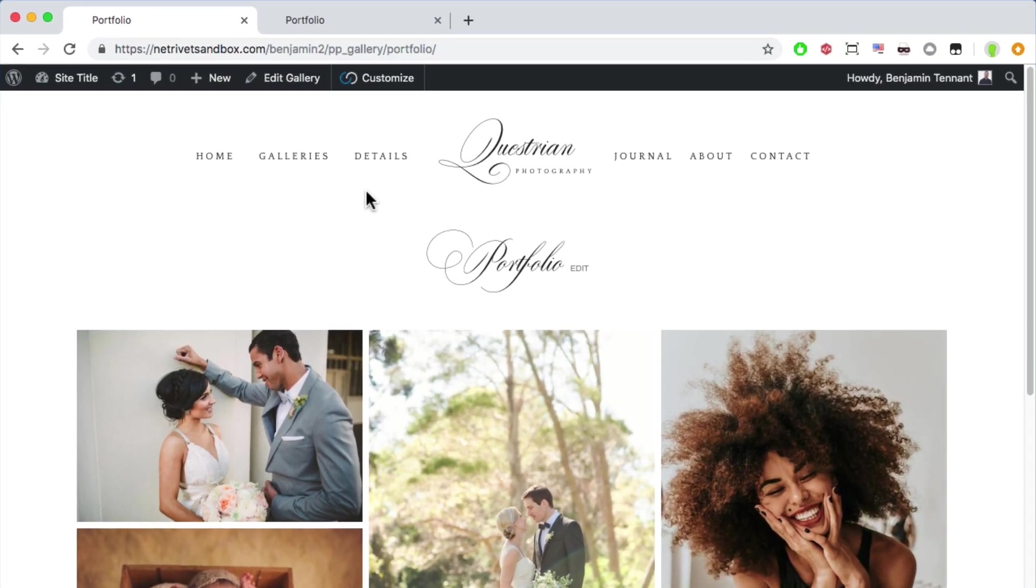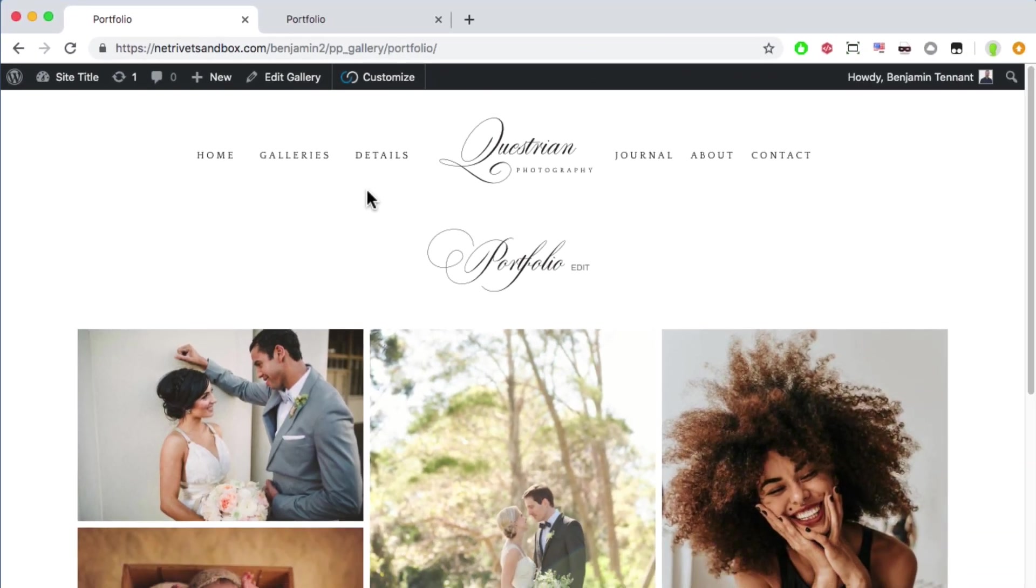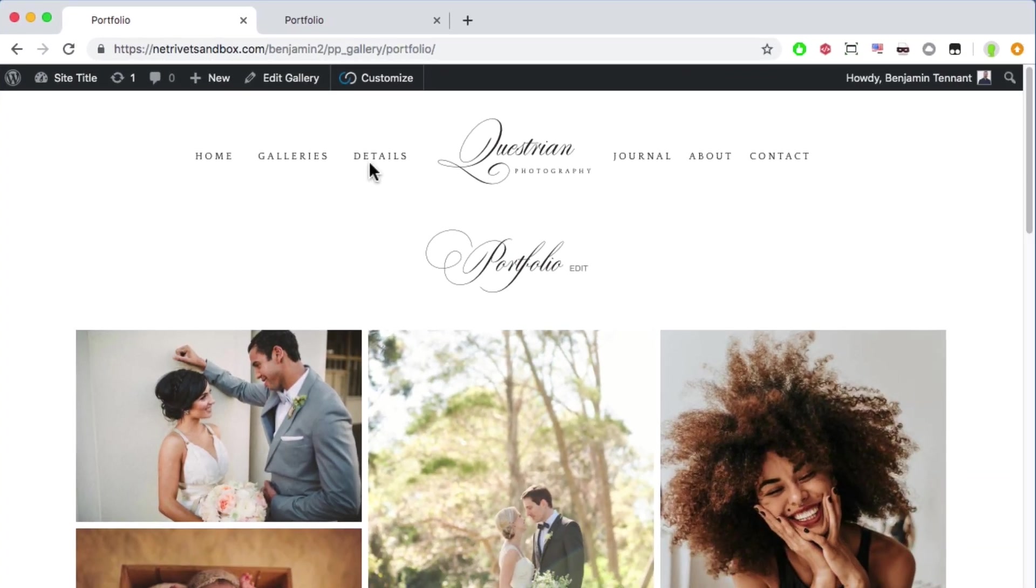Galleries each have their own custom URL, so all I have to do is create a menu link to this gallery. That's easy to do in the Visual Builder.